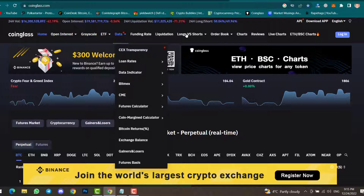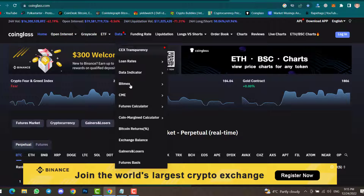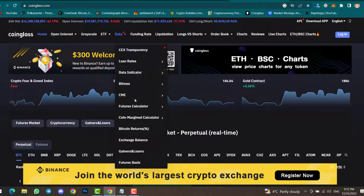Inside the Data menu you can check centralized exchange transparency, loan rates, data indicators, BitMEX, CME Futures, calculator, and other details one by one. This was all about CoinGlass — the best website for technical analysis, fundamental analysis, and sentiment analysis, where you can find all three types of analysis in one place.